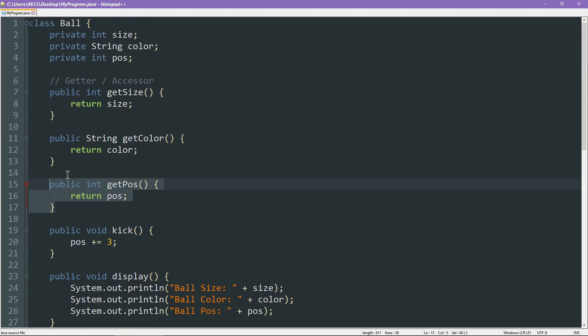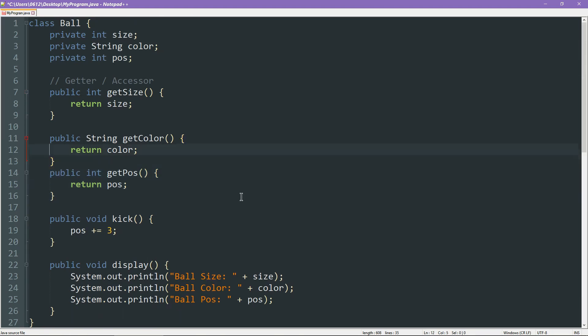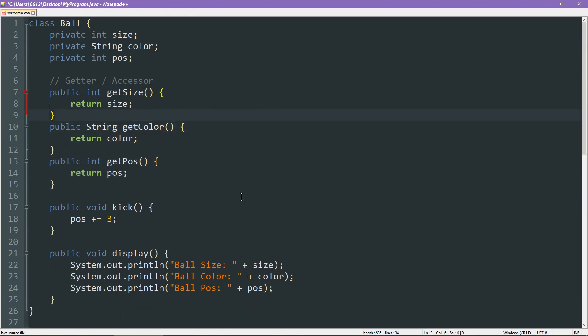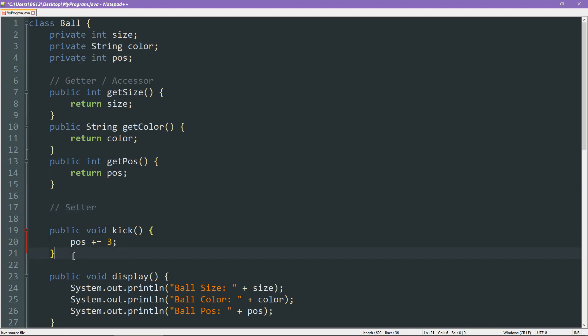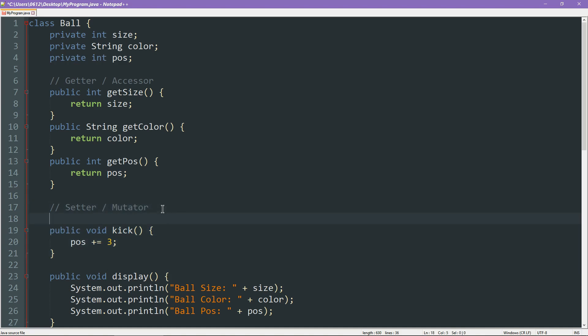The same idea works for mutators, or our setters. So let's go ahead and write just one setter to change the size and the color. We're not going to do one for the position because technically we've got a mutator for that here. So let's call this the proper name, mutators, and let's go ahead and write them.